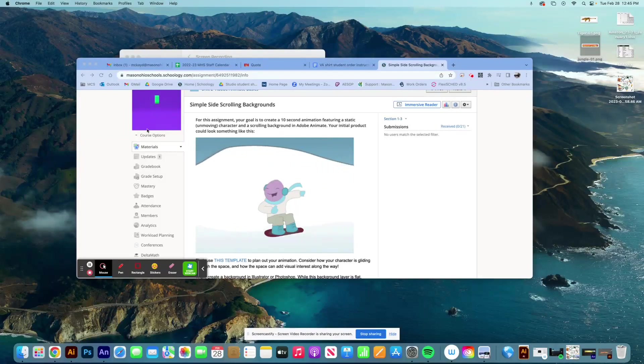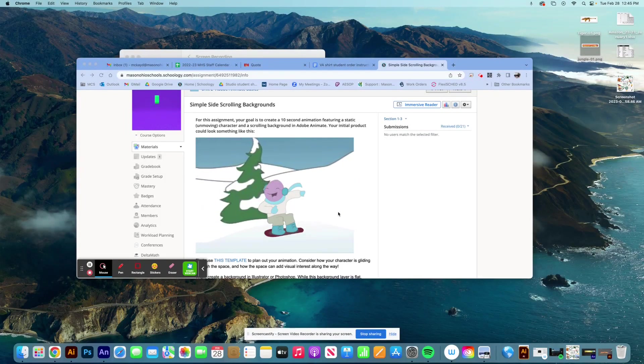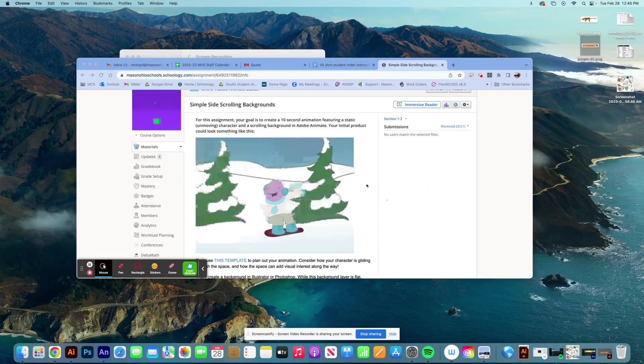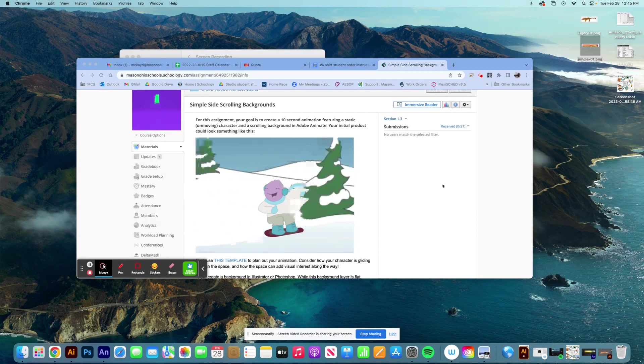Okay, it's time to go ahead and take the assets that I've built in Adobe Illustrator, put them into Adobe Animate so I can start my simple scrolling GIF.